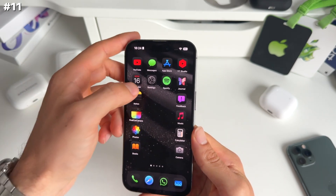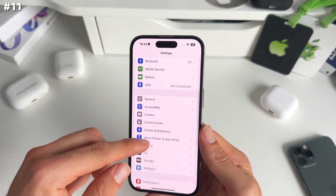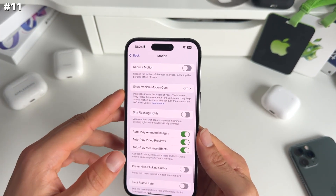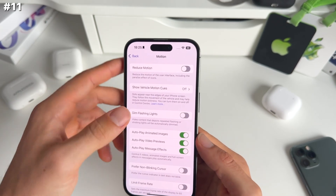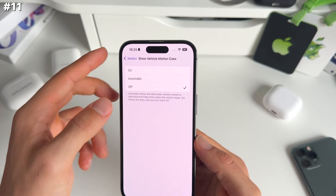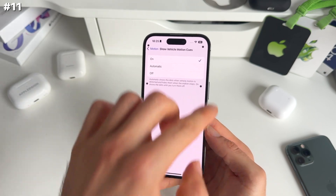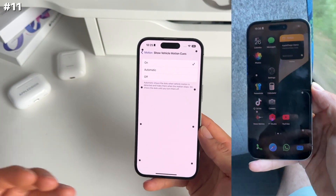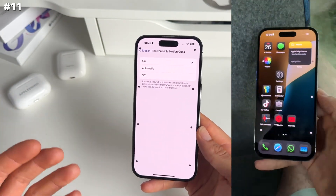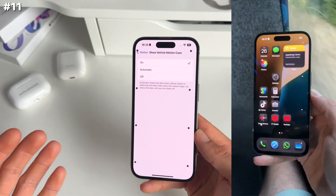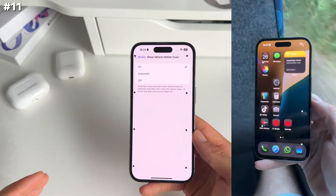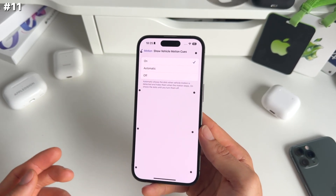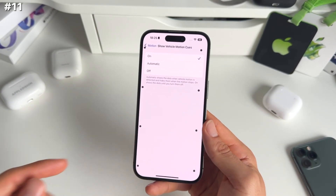Next up, in Settings go to Accessibility and then Motion. There's a new show vehicle motion cues option. If you turn this on while in a vehicle, these dots will actually move and should make using your iPhone inside a moving vehicle way more pleasant. Apparently it works for many people — a nice feature for when you're in the car.